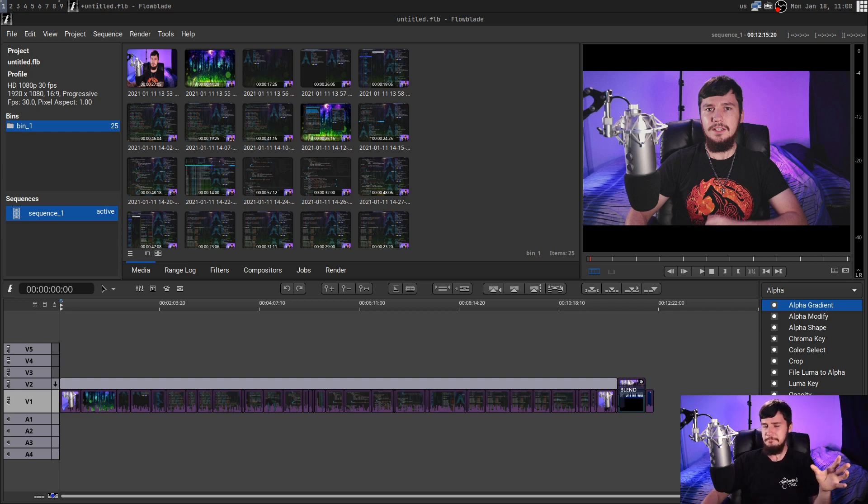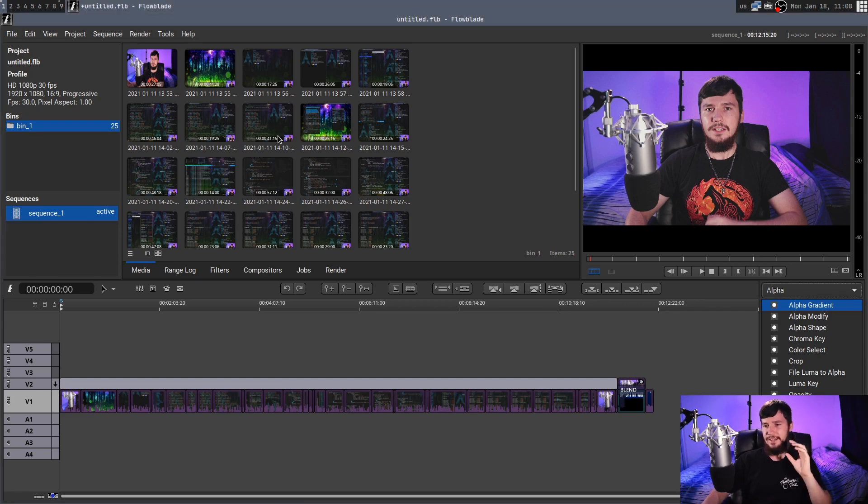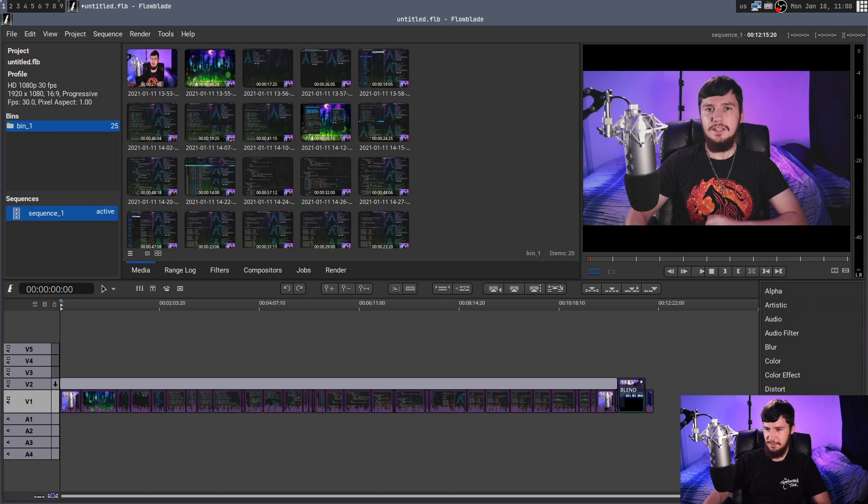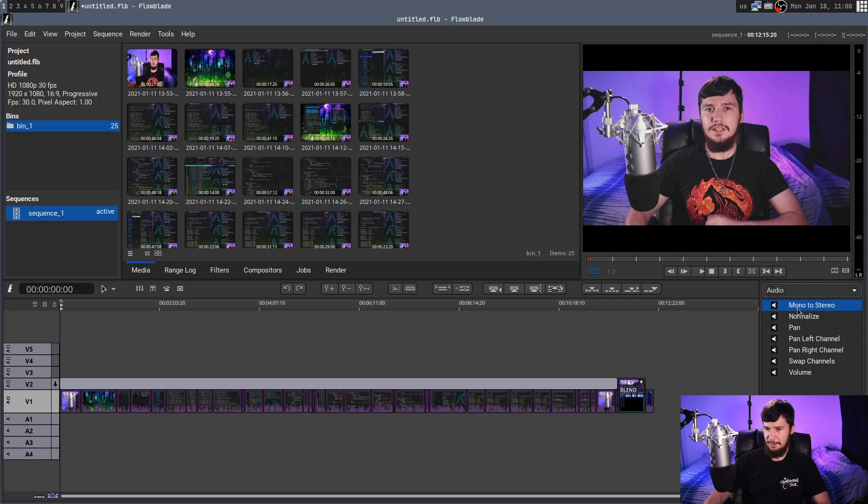Flowblade, much simpler, does everything I need it to do. It has all the effects I need, so over on the right hand side here we have a list of effects, and let's say I wanted to add something like an audio filter, and basically we have the things we'd expect, like volume level, pan, things like that.